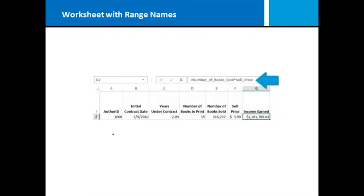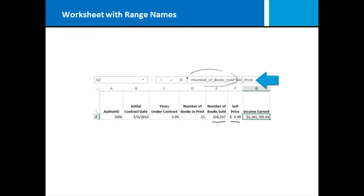Here I have the same worksheet we looked at a moment ago without range names. We're doing the same math, we're taking cell E2 and multiplying it by cell F2. However, in this version of the worksheet we have created range names, number of books sold and cell price, and we're referencing those range names in our formula rather than the cell references.